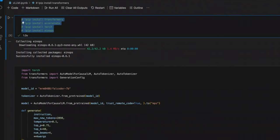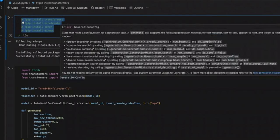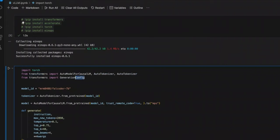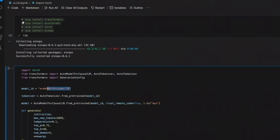Now, here in the first cell, we are installing all the required packages. Next, we are going to be using the transformer library, or package from HuggingFace, to load the model. So we are simply importing all the required packages and functions. Next, we are defining our model ID.